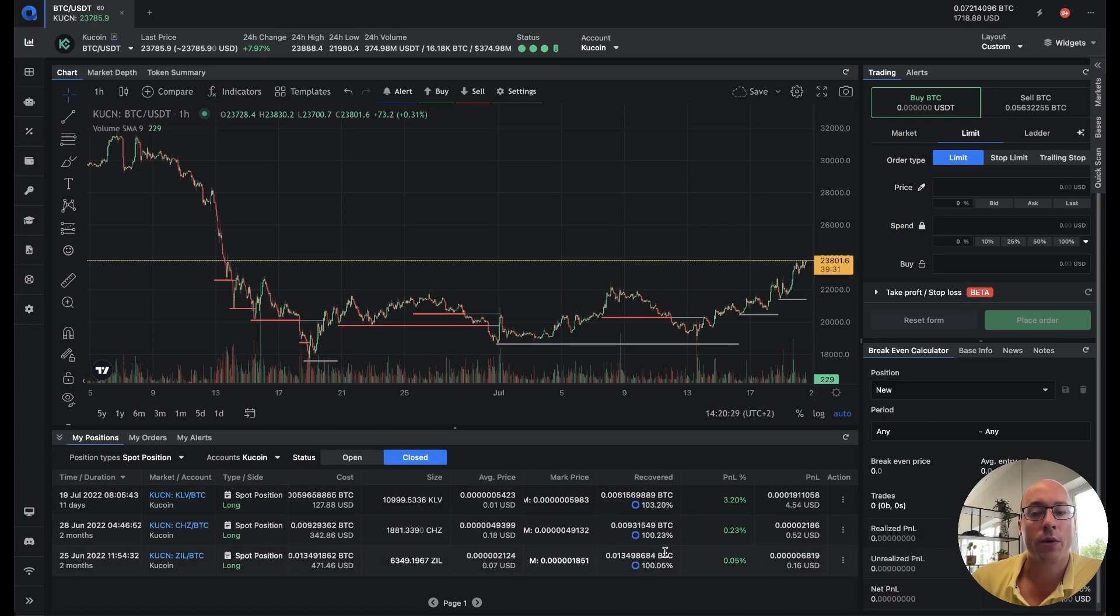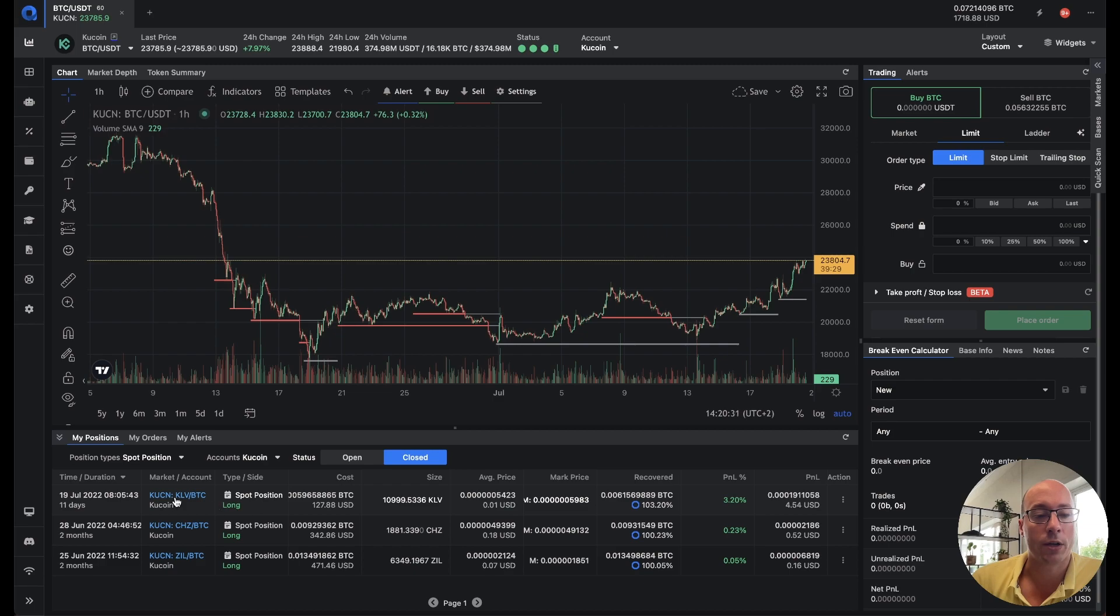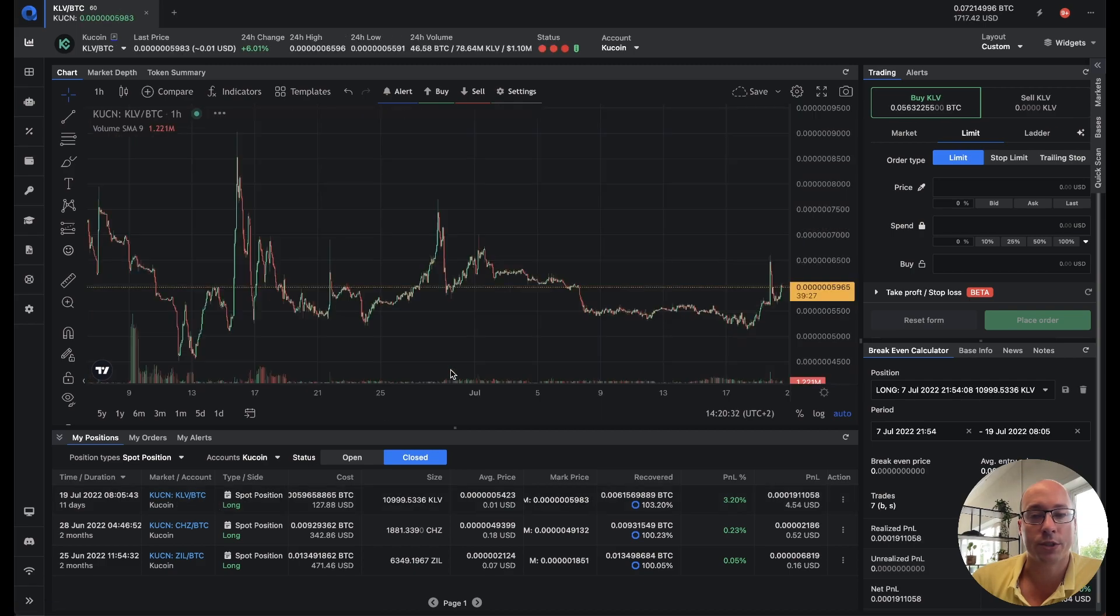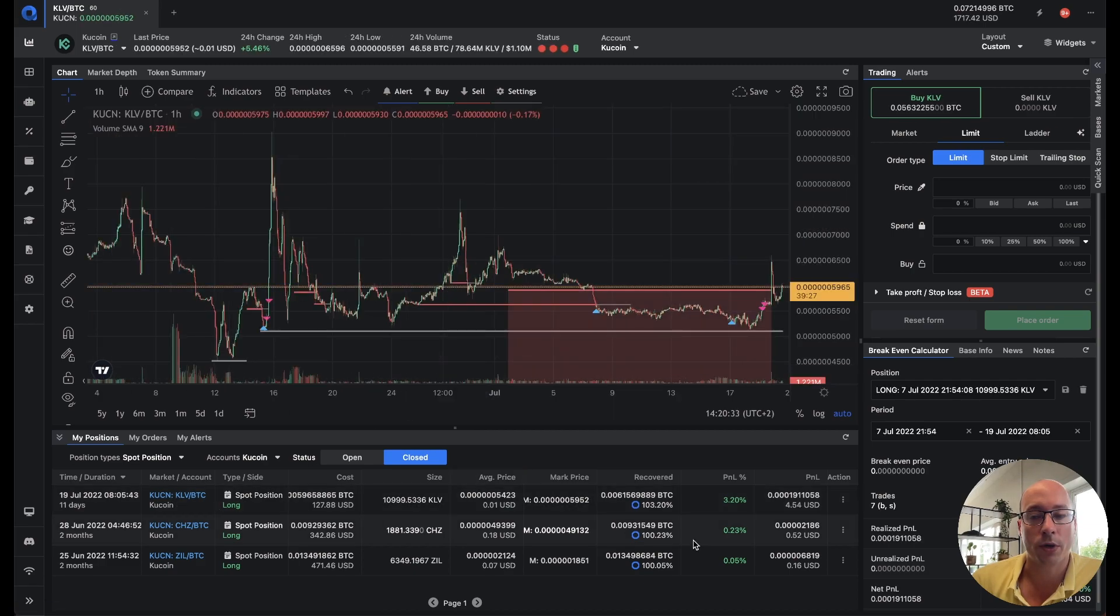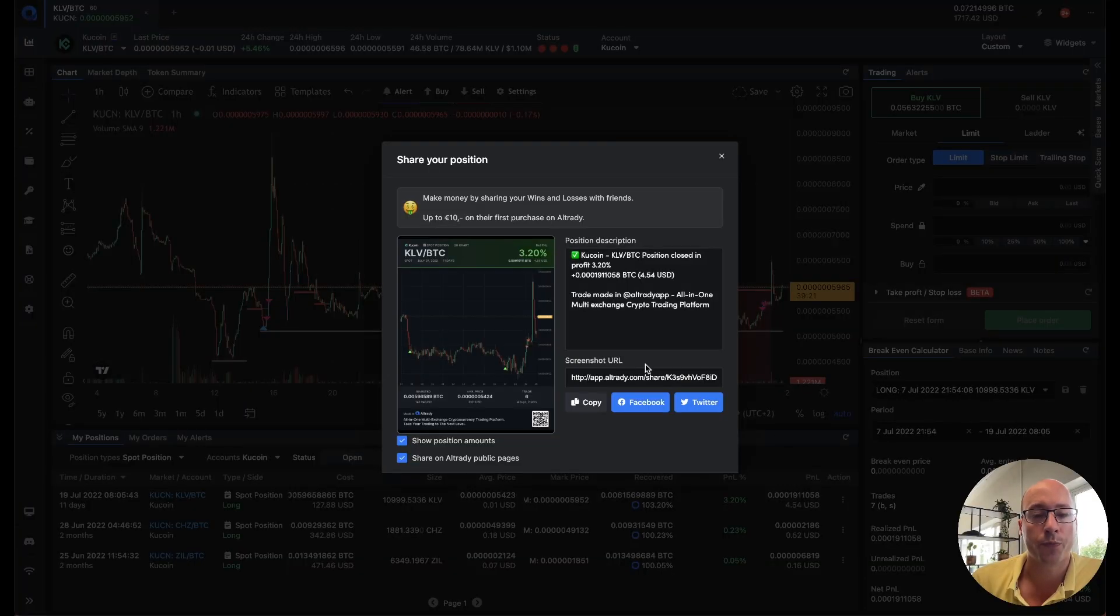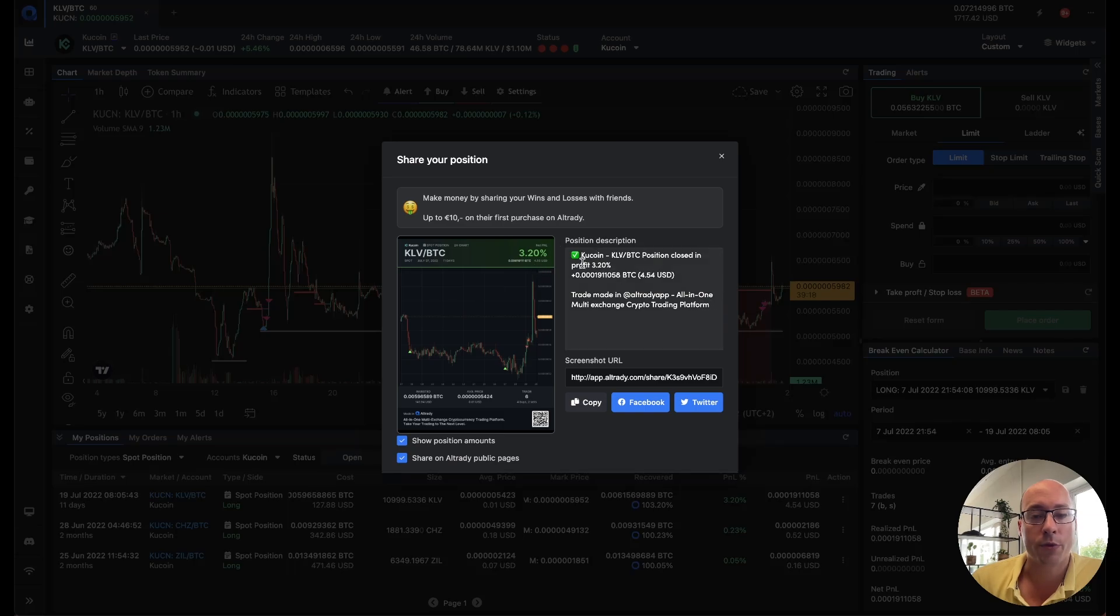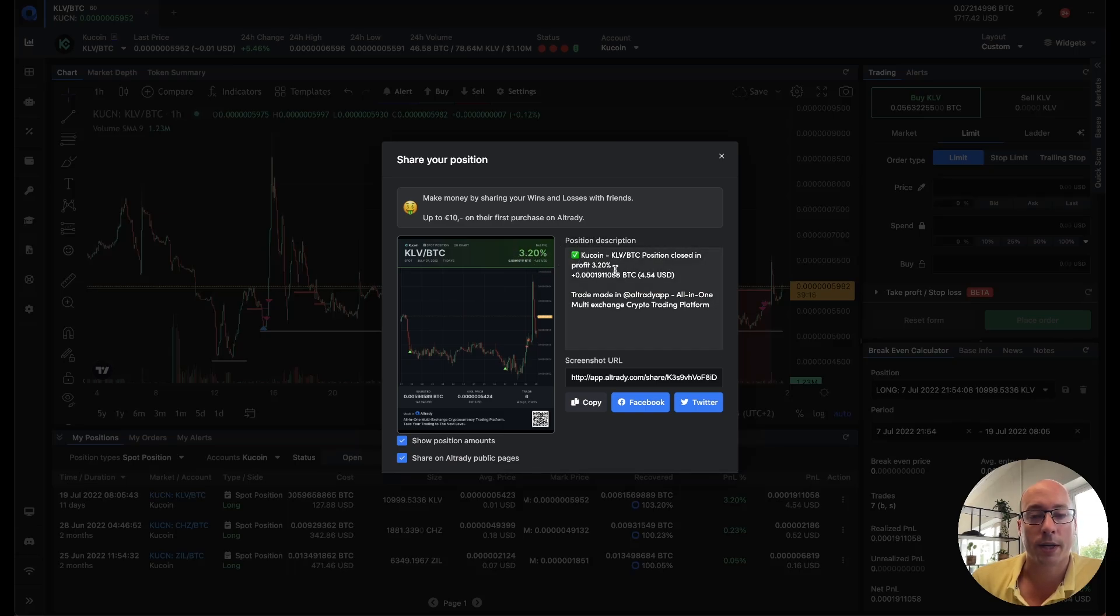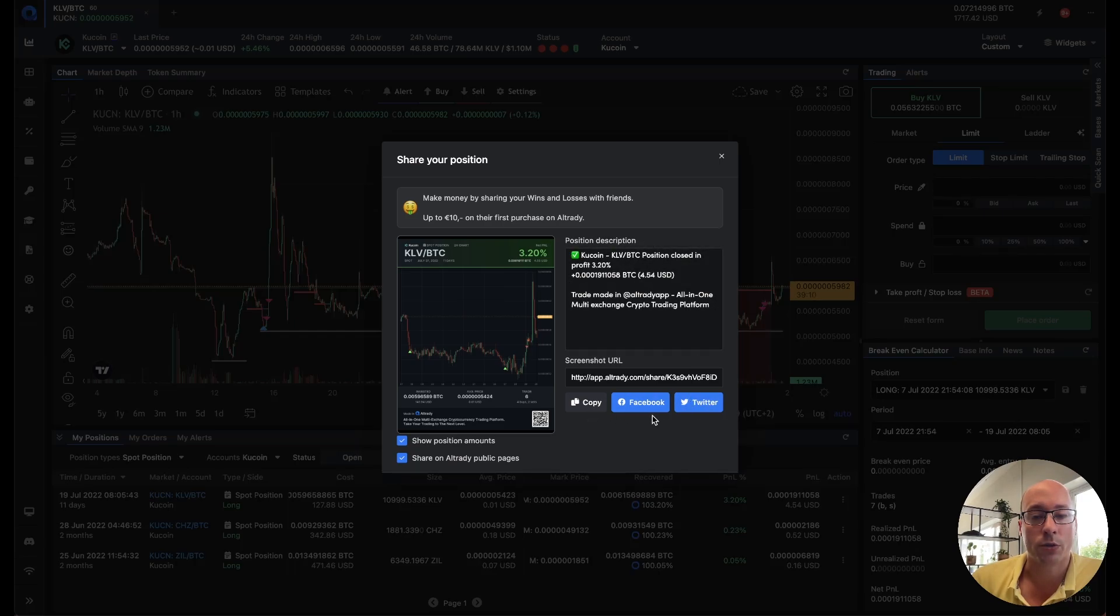The other feature that we've added is the ability to share your positions. So if you click on a position then you can hit the share button and it will generate a nice image for you. You can see here that it was a 3.2% profit and it will automatically give you a nice description.